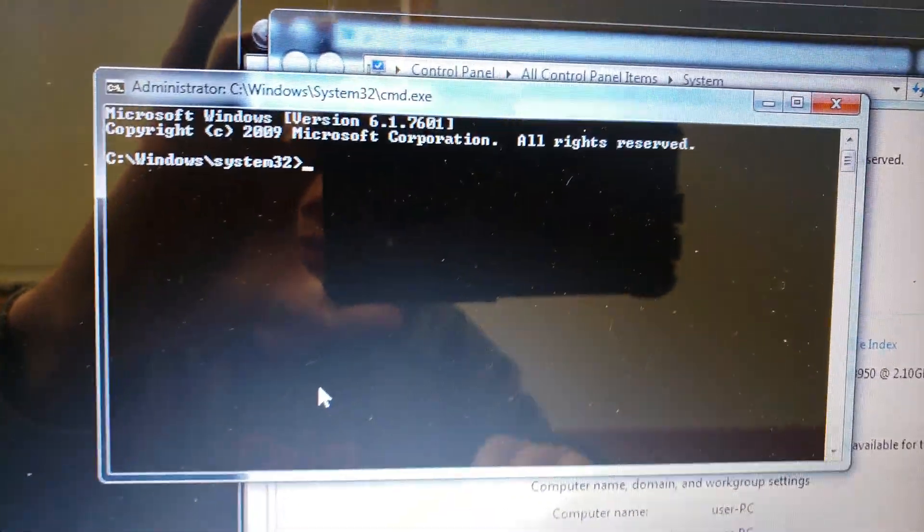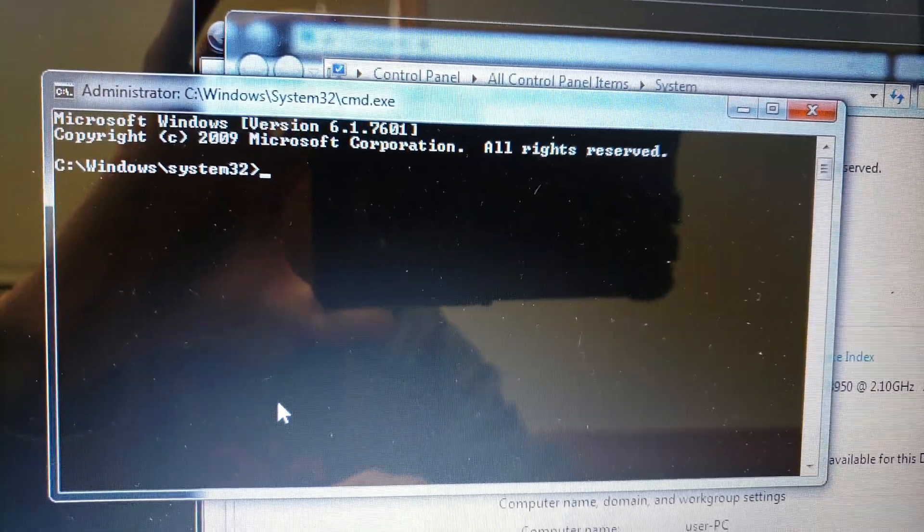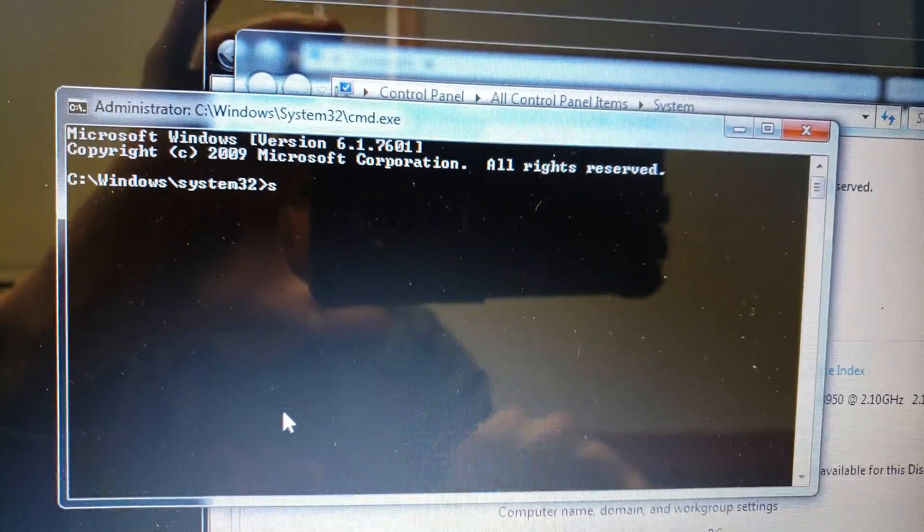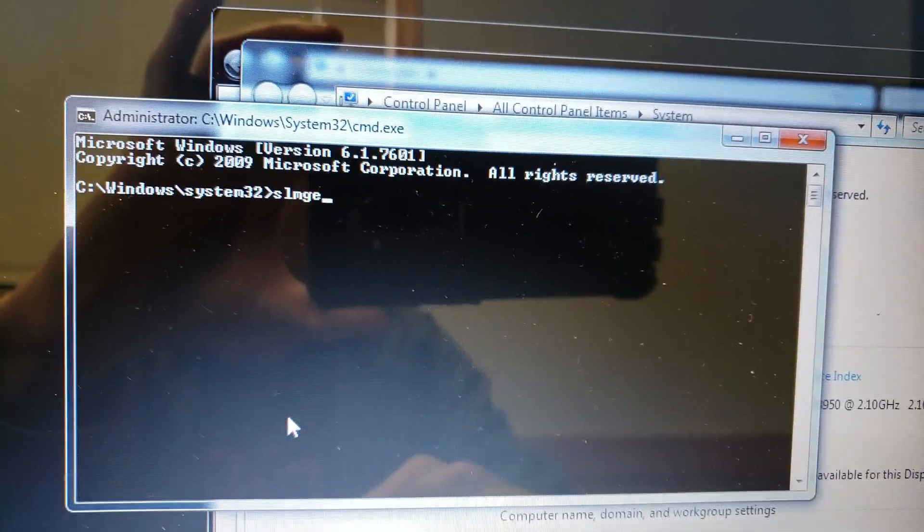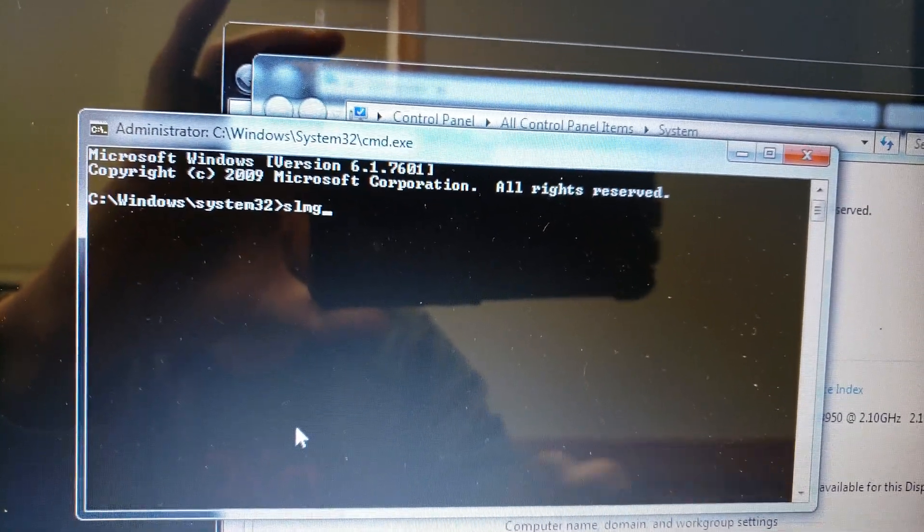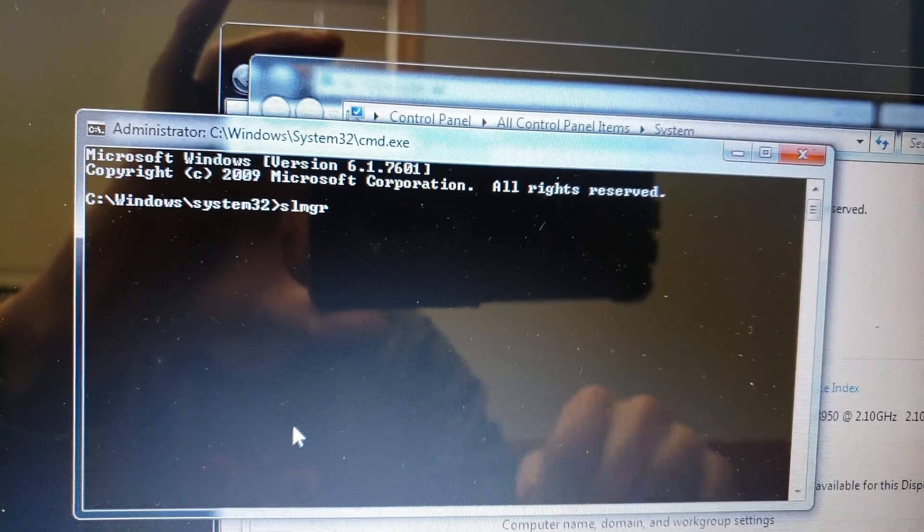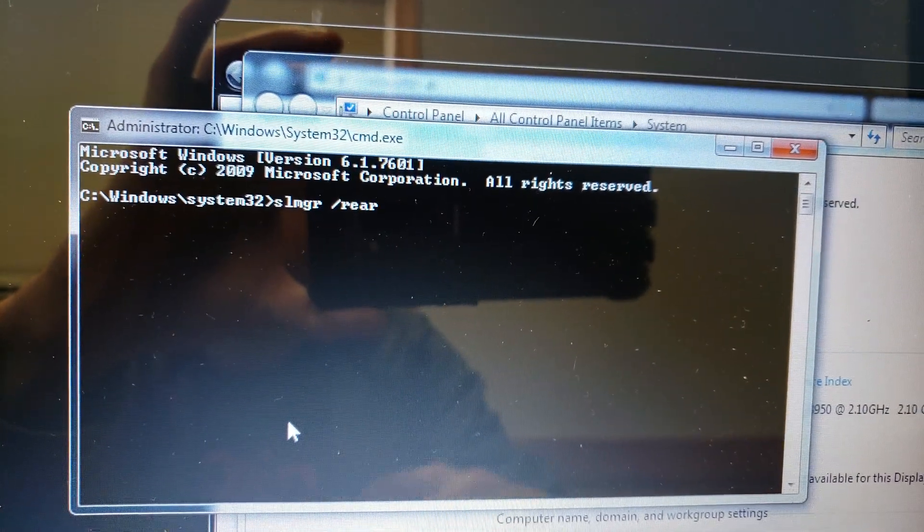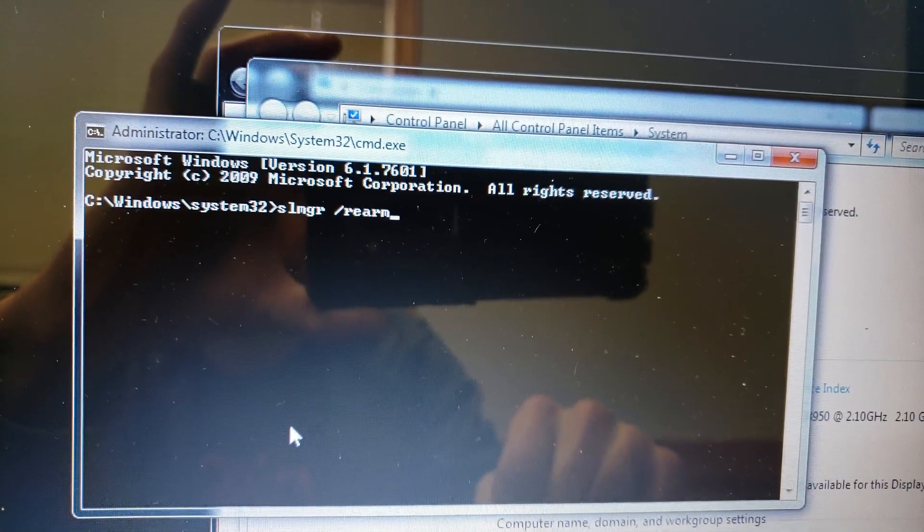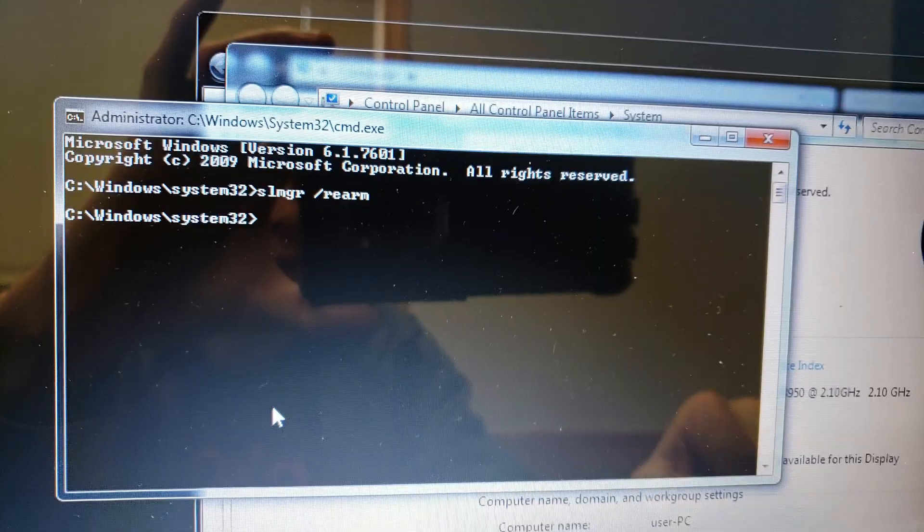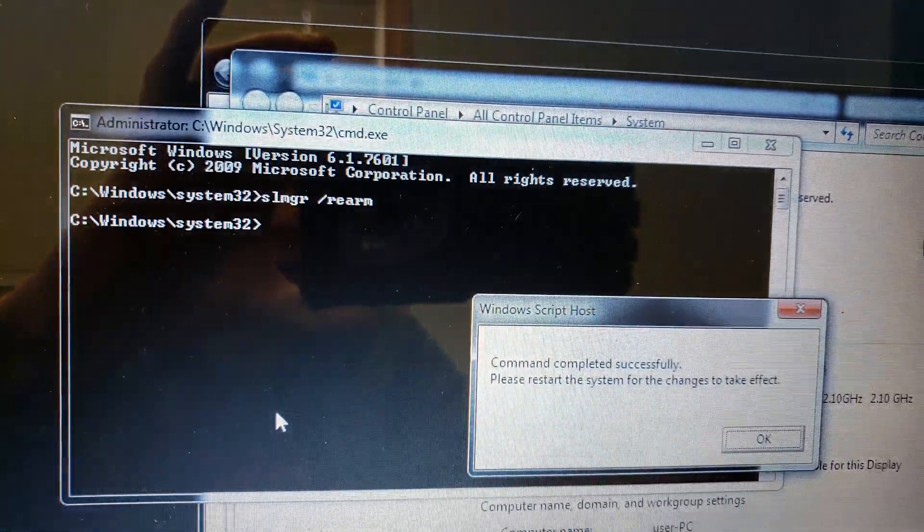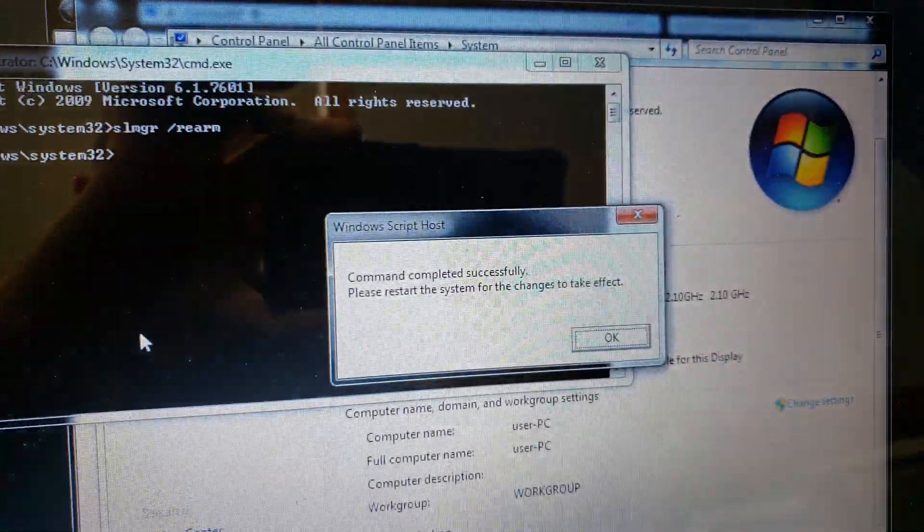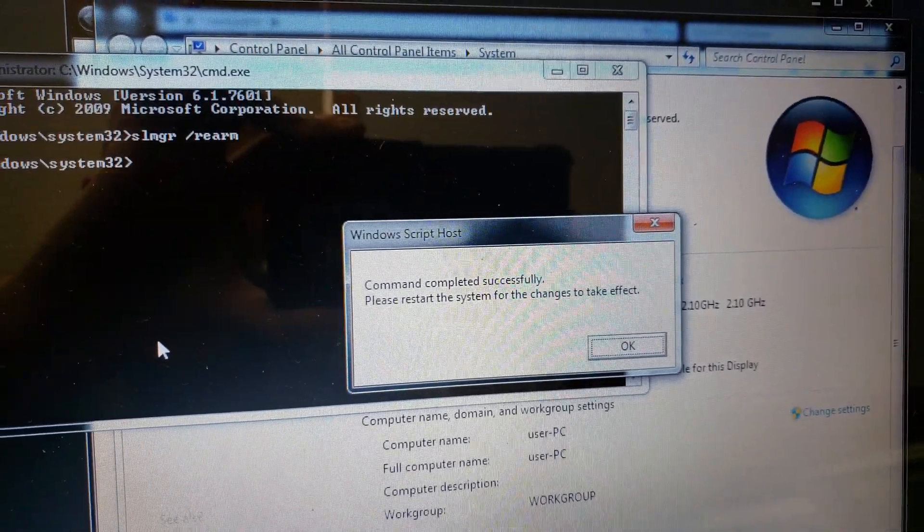We need to type SLMGR. Oops, that's an E. Rearm, just like that. OK. Command complete successfully.